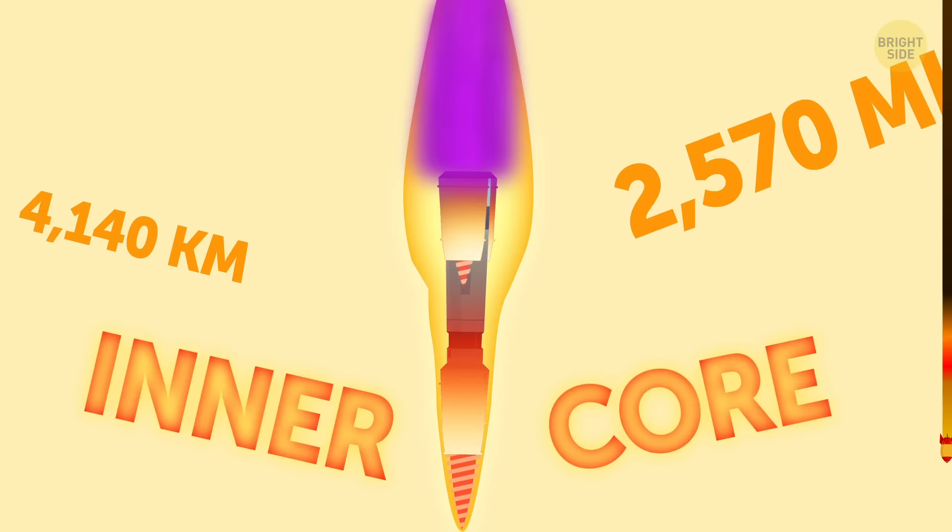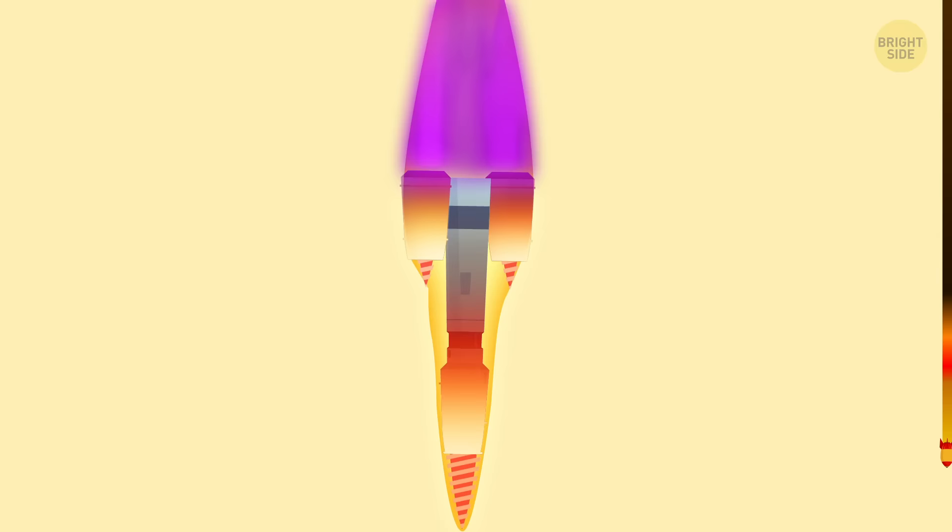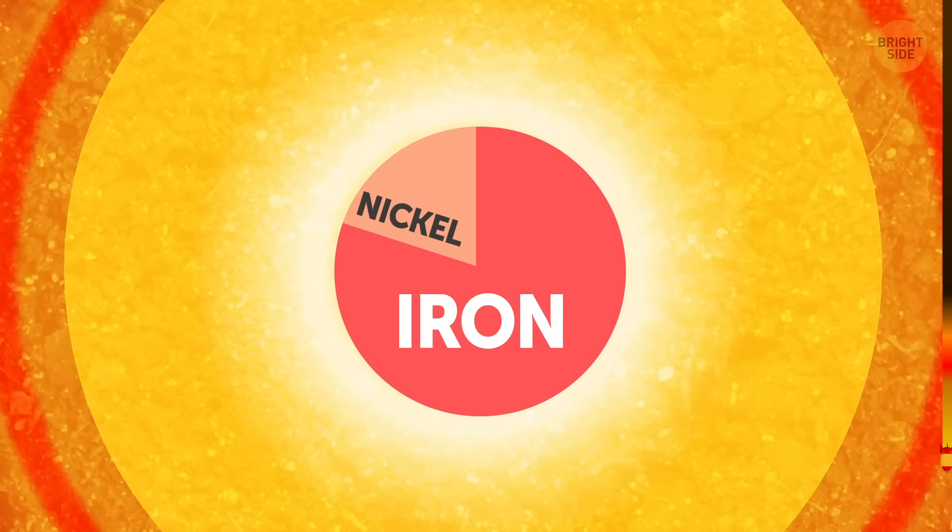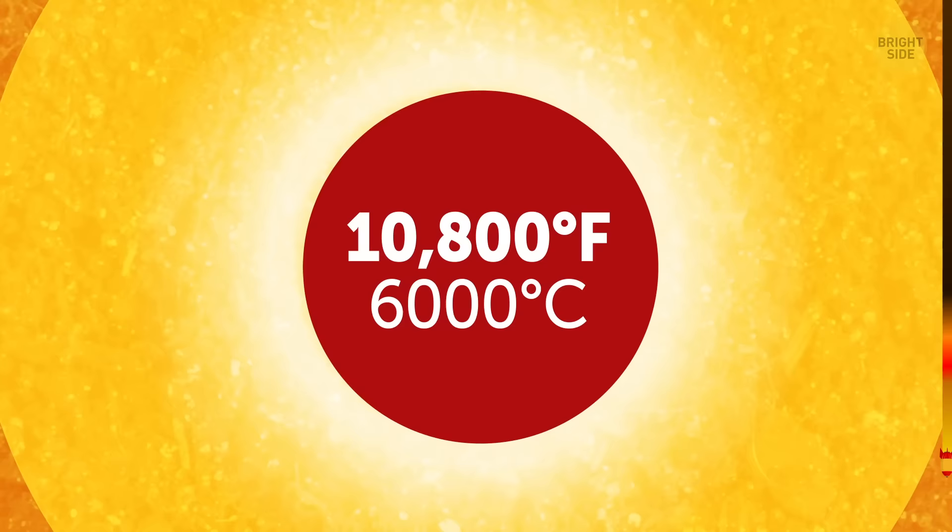At 2,750 miles, the inner core welcomes you. It's the hottest innermost part of the planet. It's a super-dense solid ball made of 80% iron and 20% nickel that heats up to 10,800 degrees Fahrenheit. That's pretty much the same as the surface of the Sun.